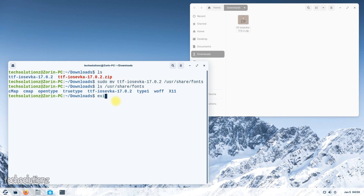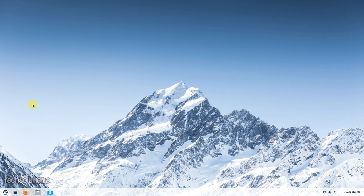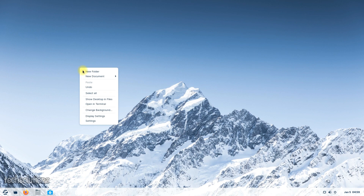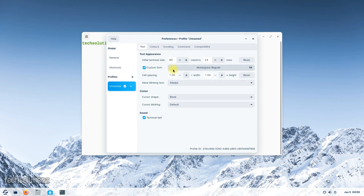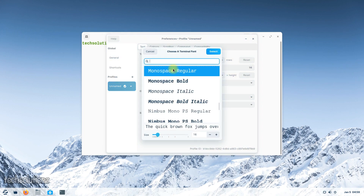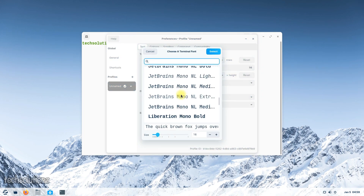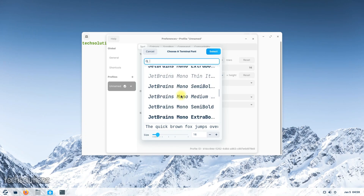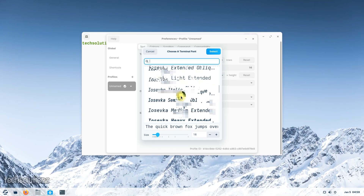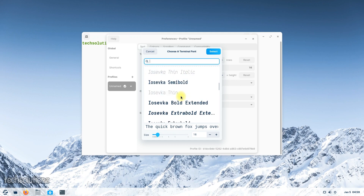You can now open Terminal and choose your newly installed font from the selection list. Did it work for you? Do comment. Happy Linux learning.